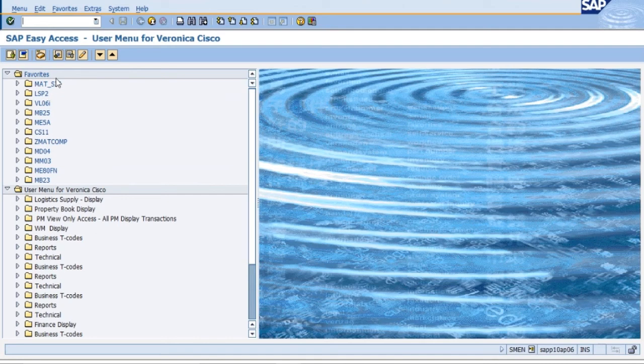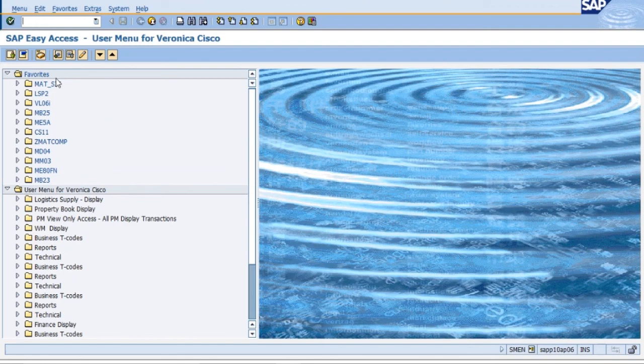So the Win GUI is driven off of icons. The HTML is driven off of text.